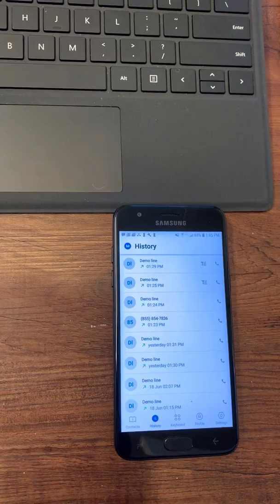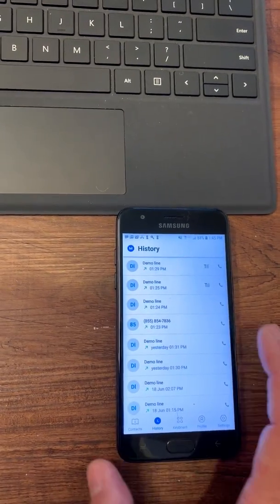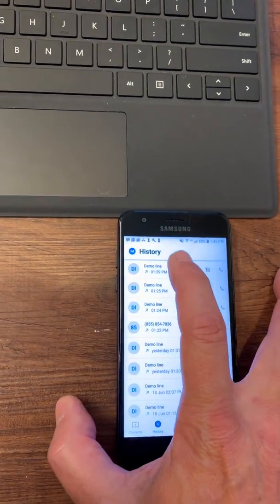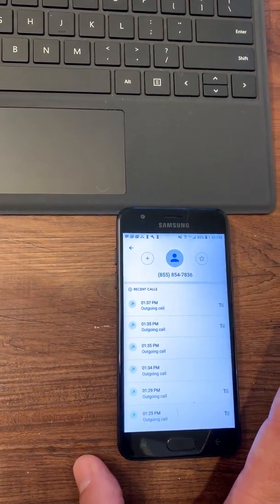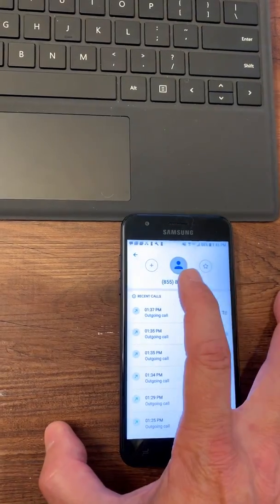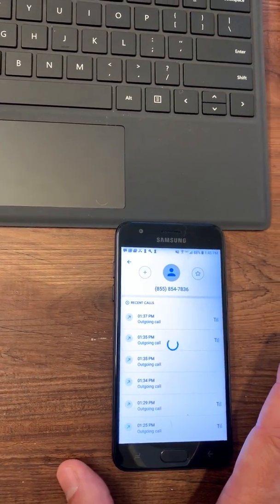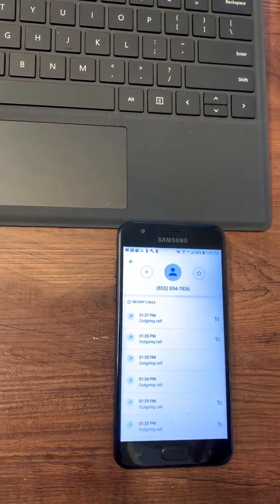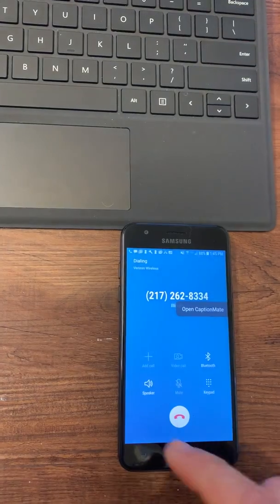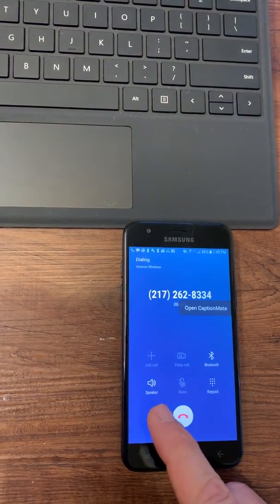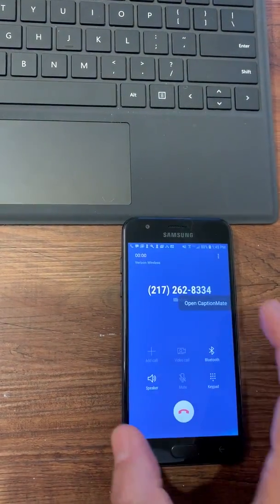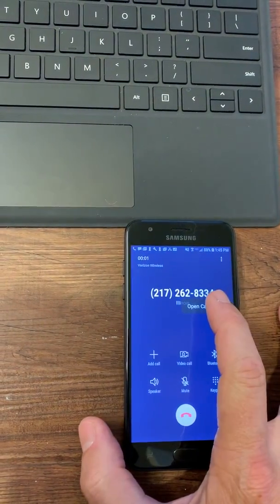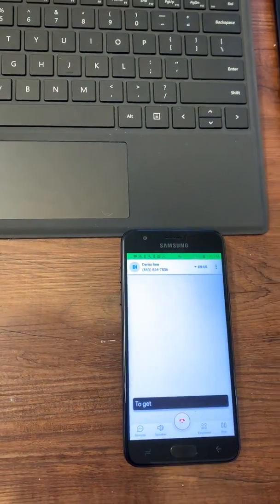We're going to start with the call history since that's the tab we're on. And we'll initiate a call, call the demo line. And we're going to go ahead and leave the speakerphone off so we're not distracted by the voice. We will have to hit the open CaptionMate banner to launch the captions.